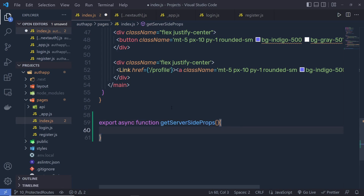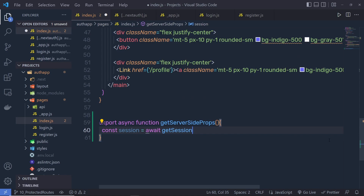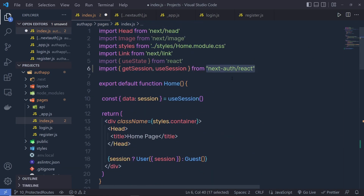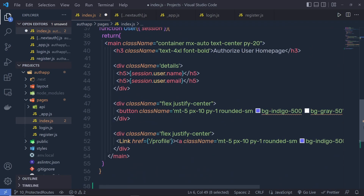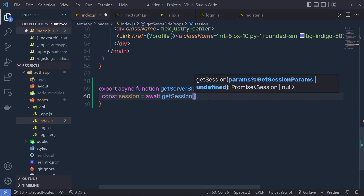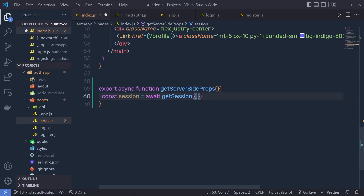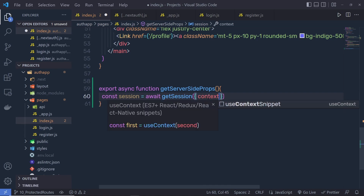Inside this function, I'm going to say const session is equal to, and then call await because this is an async function. Here I'm going to say getSession — I'm going to get this getSession from next-auth/react. And inside getServerSideProps, inside this parentheses, I'm going to specify an object and pass the request object. You can get the request object from the context: context dot request.